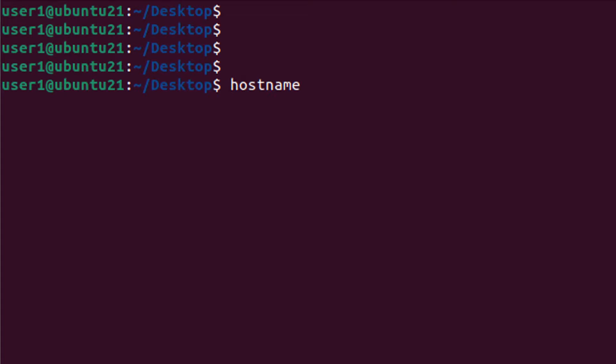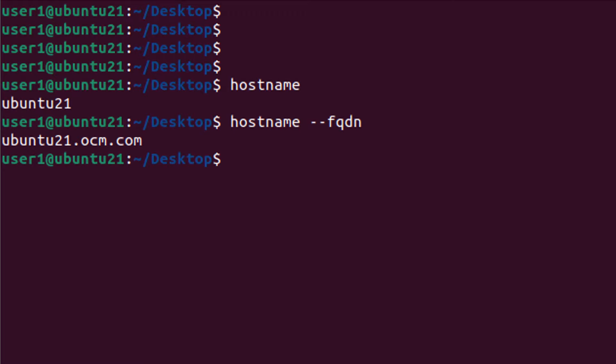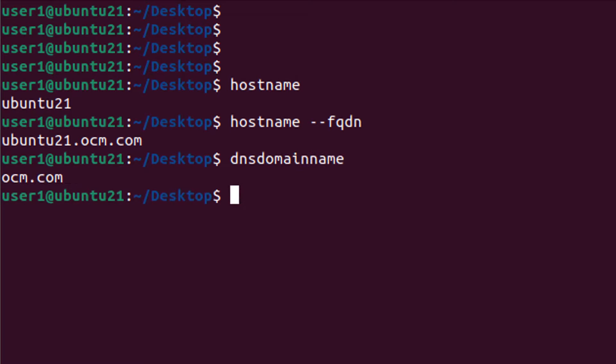Type hostname to show hostname dot domain name. And if we type hostname minus fqdn, it's showing fully qualified domain name, means hostname with domain name. Or if we type DNS domain name, it is showing domain name.